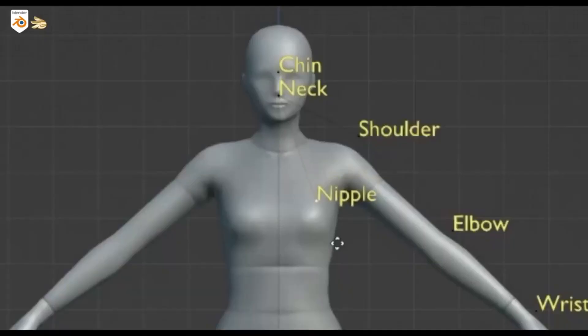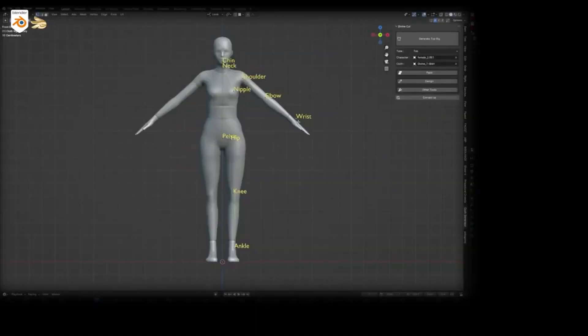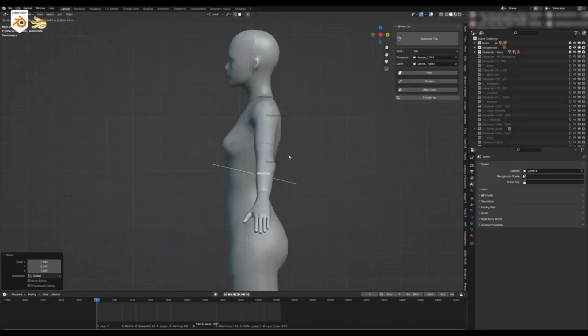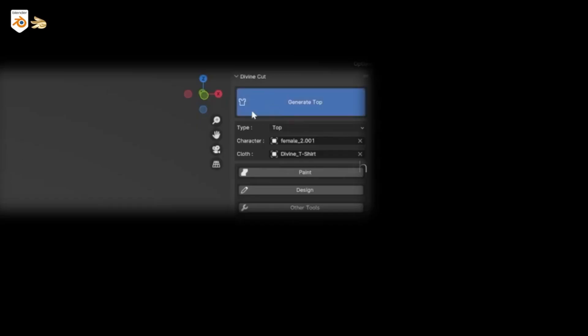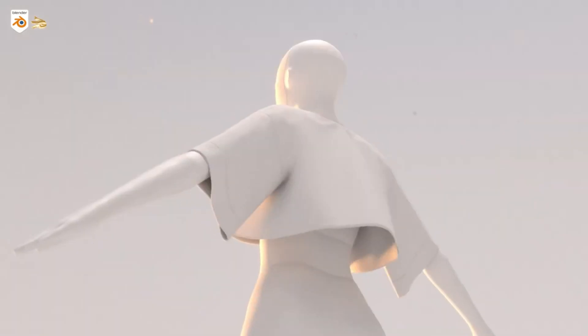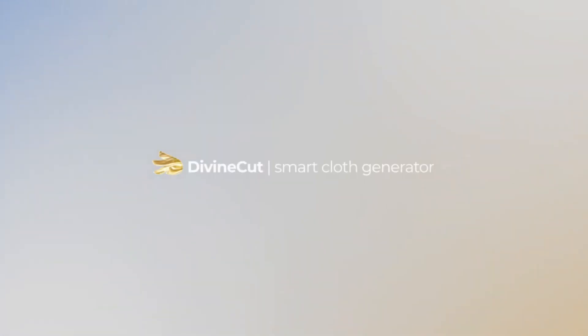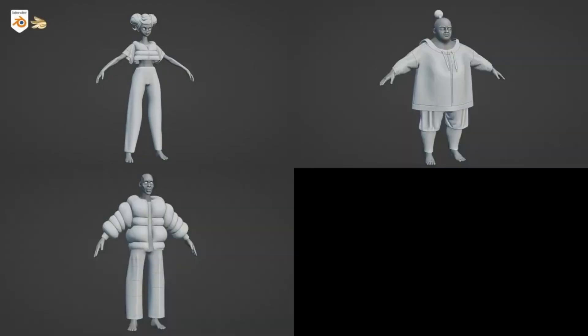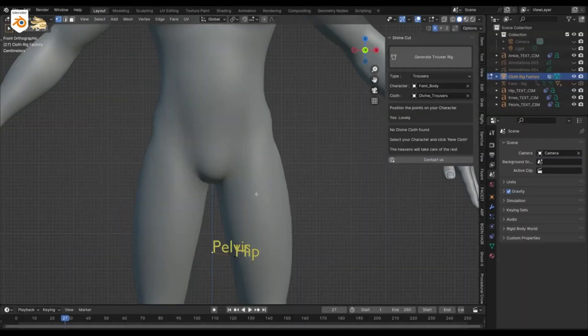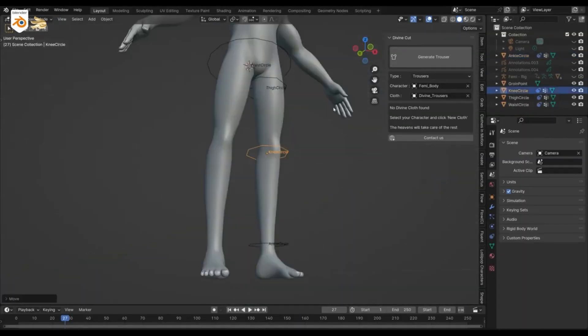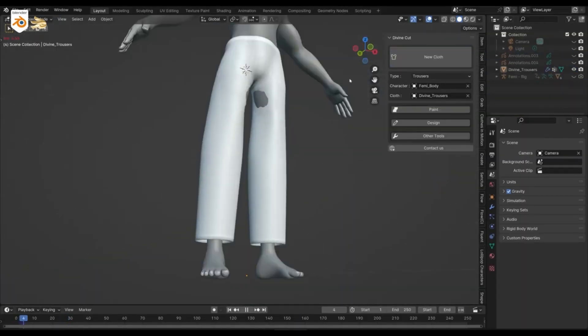Divine Cut, a smart cloth generator for Blender. Imagine being able to design sleek, stylish, and realistic clothes for your models without having to spend hours manually creating each detail. Well, with Divine Cut, you can.